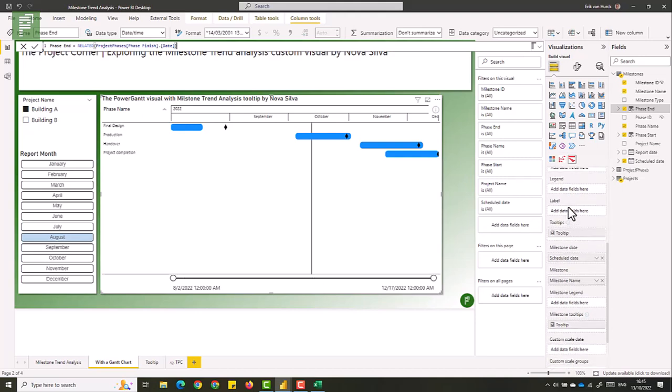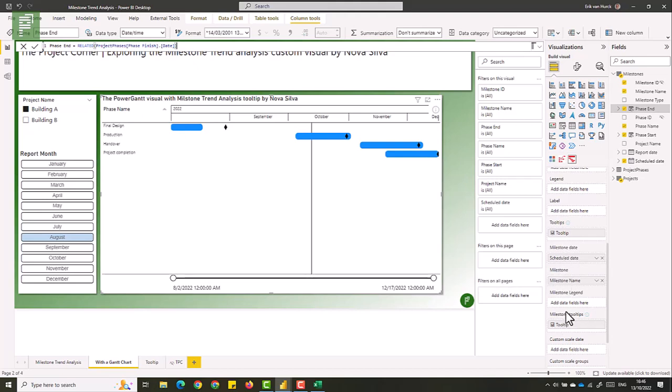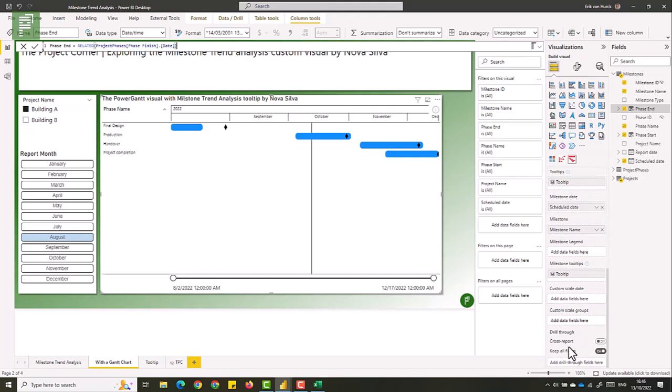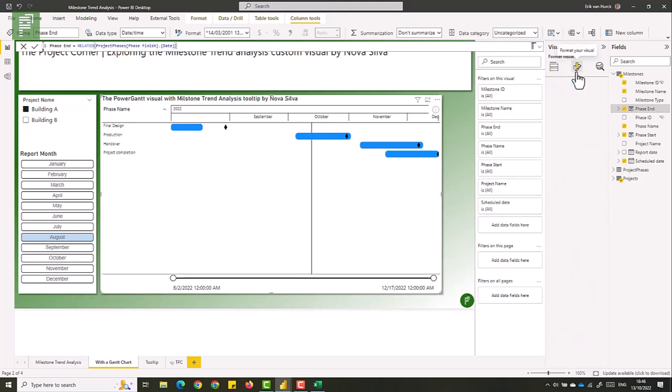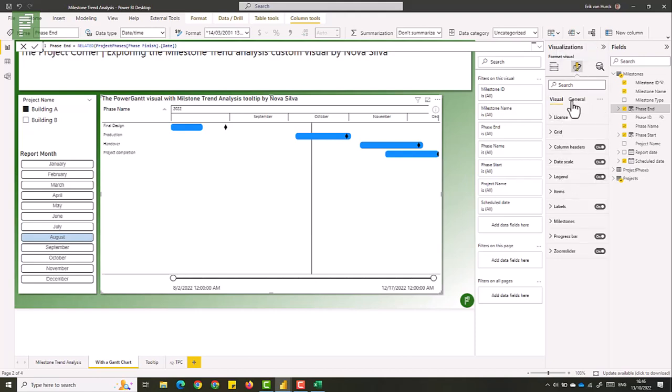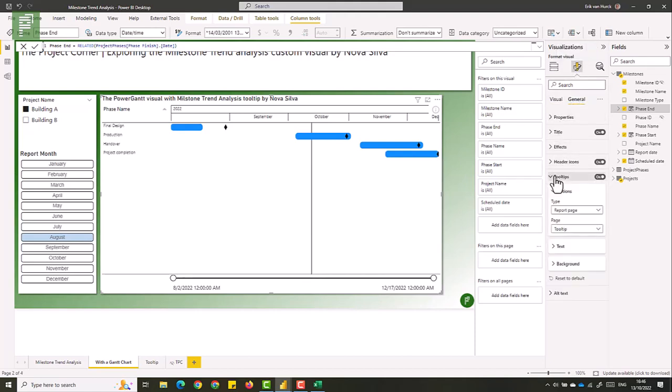And the tooltip was selected by going into the format, general, then tooltip. And I have a report, and that report is the page tooltip. So let's navigate to that tooltip.